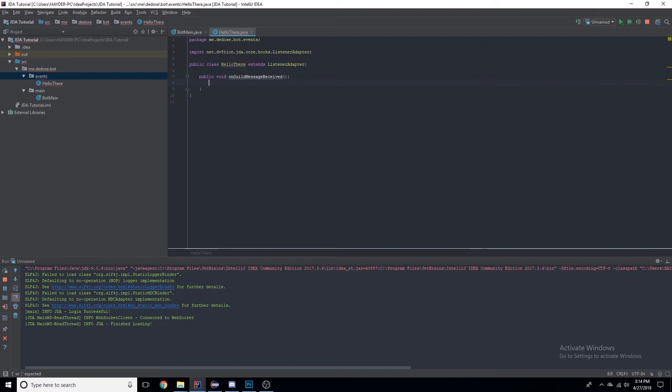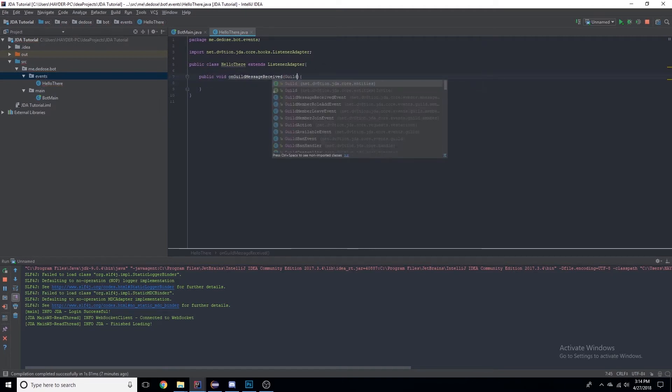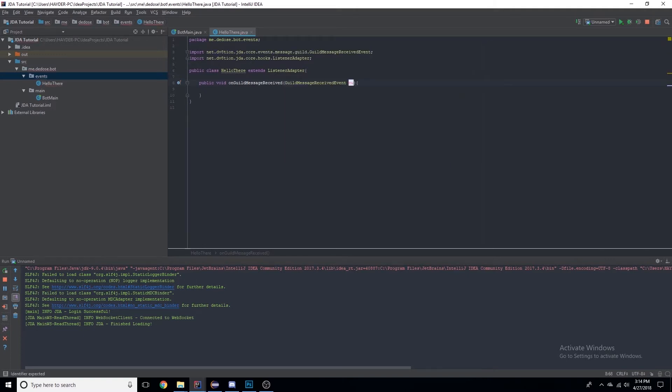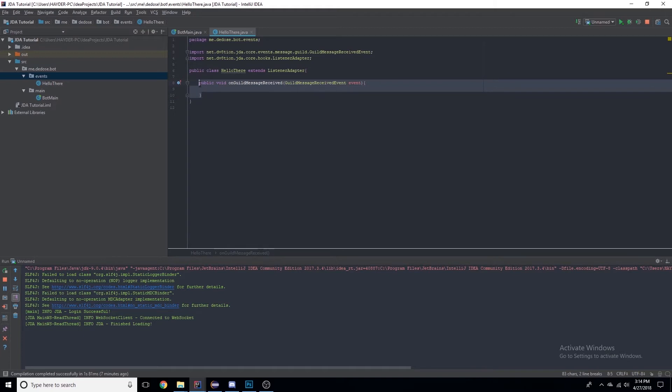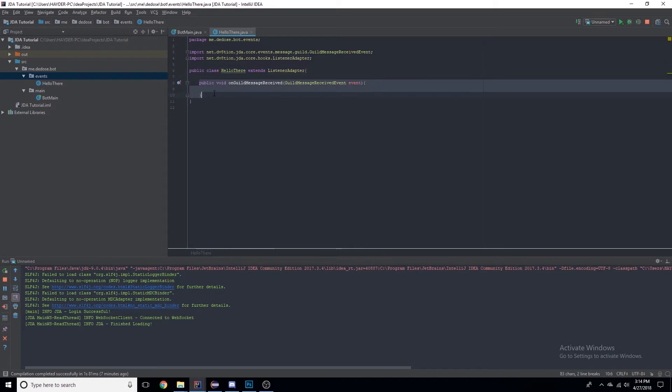We have this method and we need to add parameters, so GuildMessageReceivedEvent, and I like to do 'event' because it's explaining. Basically what this is saying is, since this is an event class, anytime someone sends a message it'll run whatever's in this method.